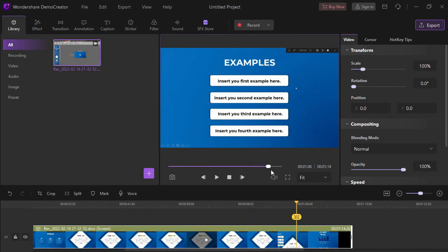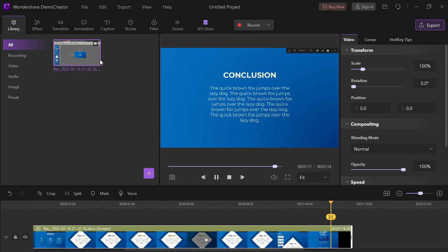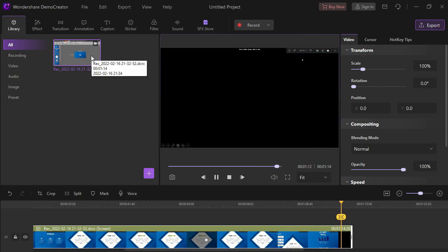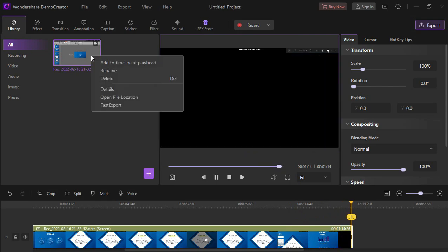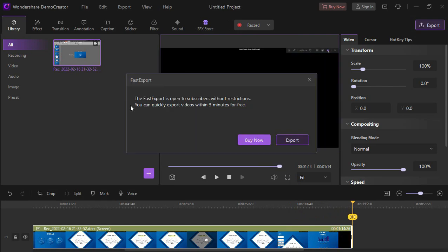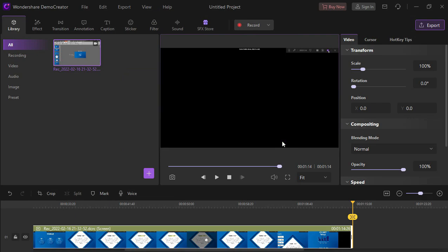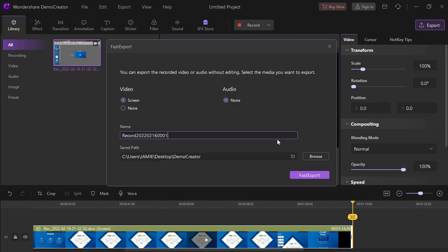You can see here the preview and if you want to edit it, you can do so. But if you want to save it already, just right click the video from the library, then click the fast export option.